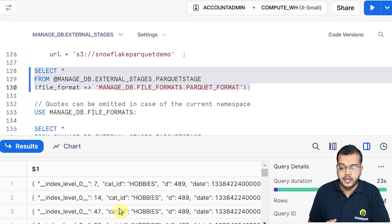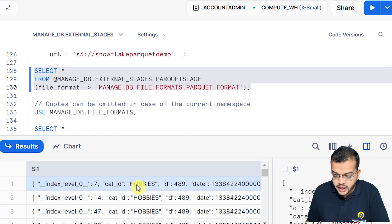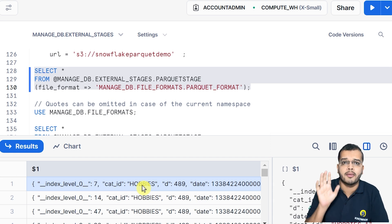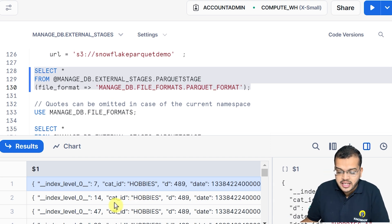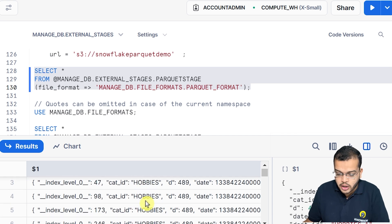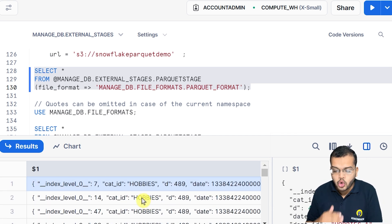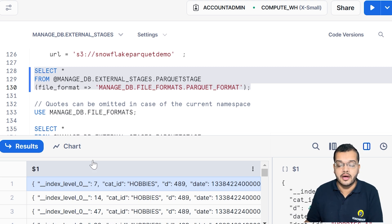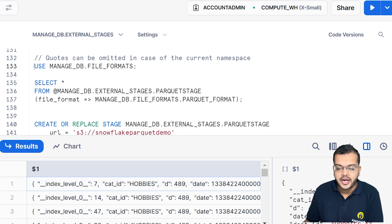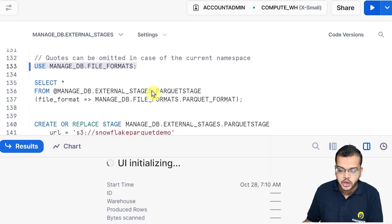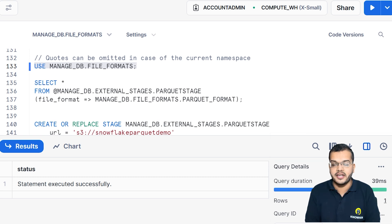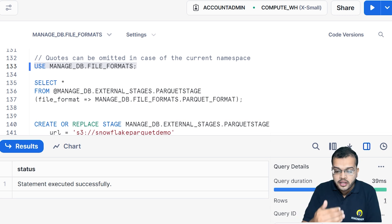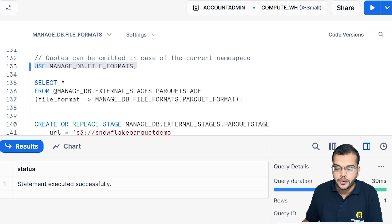If you look at the output, columns like 'hobbies' and 'category_id' have double quotes around the values. In order to omit those quotes from the column names in the output, that is another important task to consider. I am telling Snowflake to use the managed database file format and to strip out those quotes.